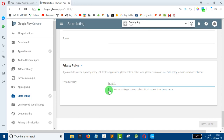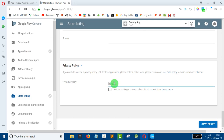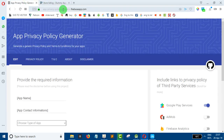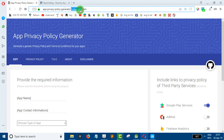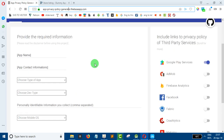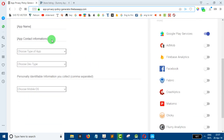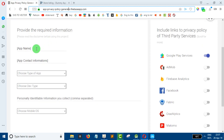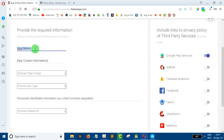If you want to connect runtime permissions so users can have permission to use the app, we have to provide a privacy policy. There is a website called Privacy Policy Generator and we can generate the policy automatically — it generates the text so we can add the app information.